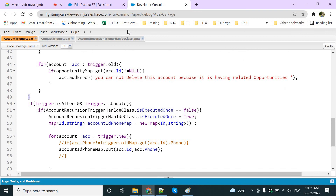So this is all about today. Tomorrow we may see asynchronous Apex — asynchronous Apex will have batch Apex, scheduled Apex, queueable Apex, and future methods. We will see the same example tomorrow.